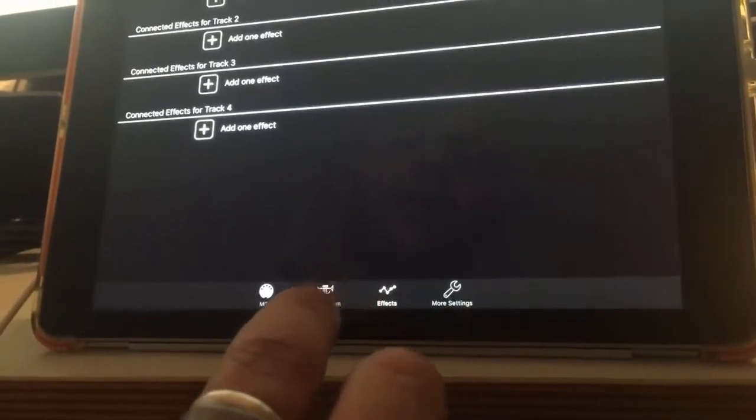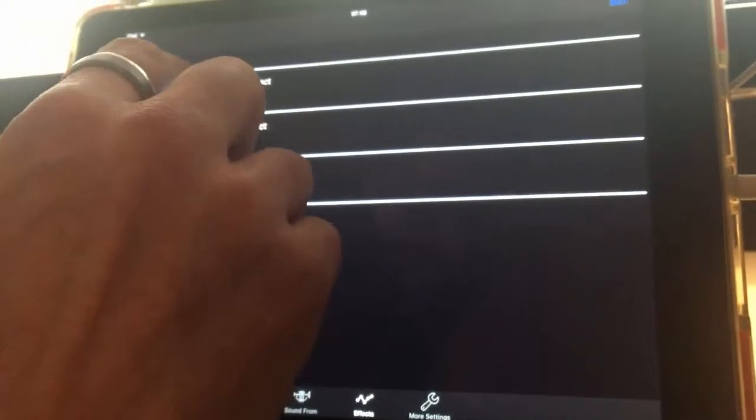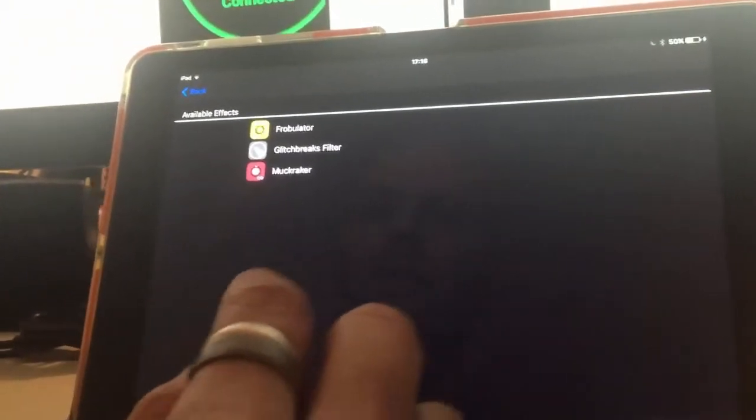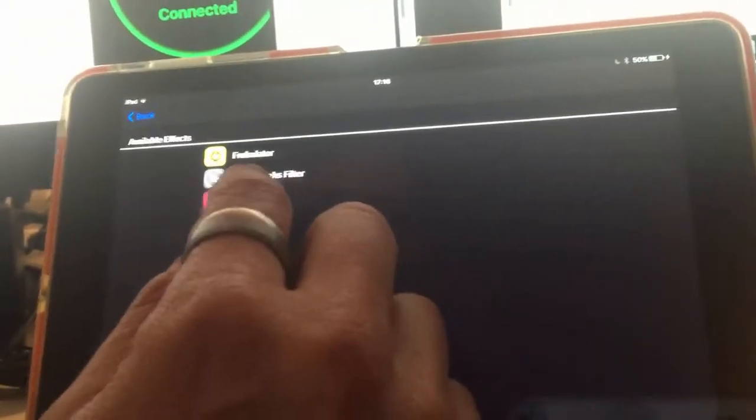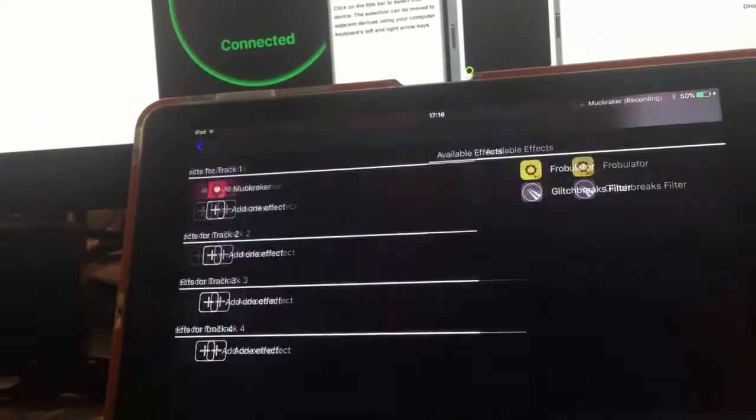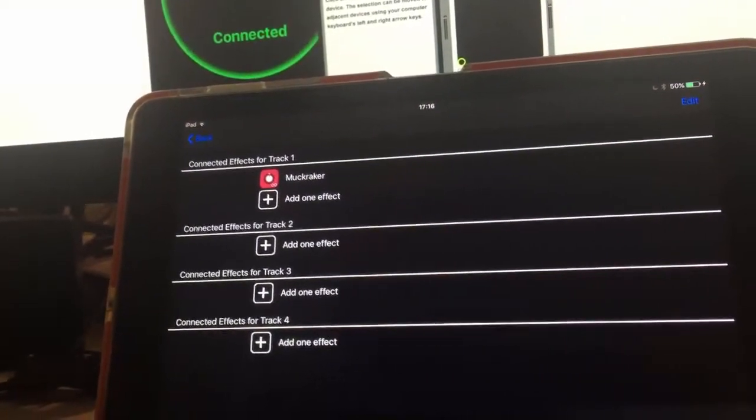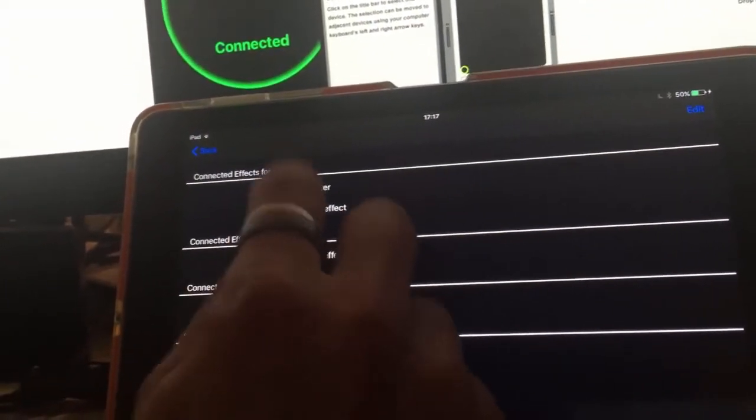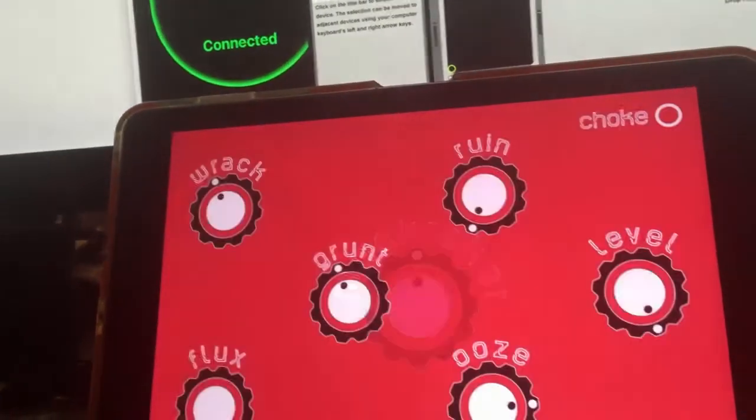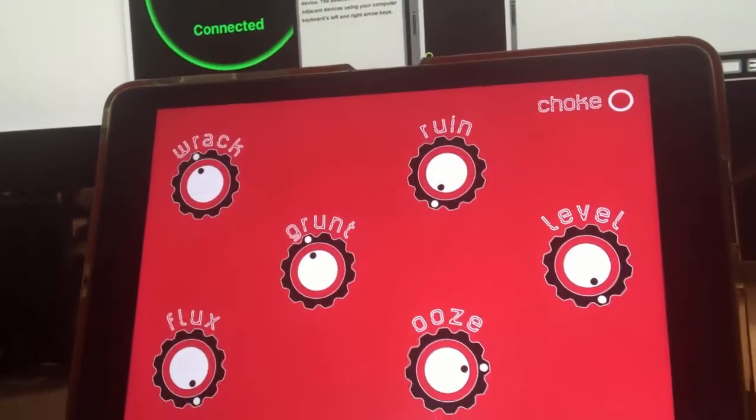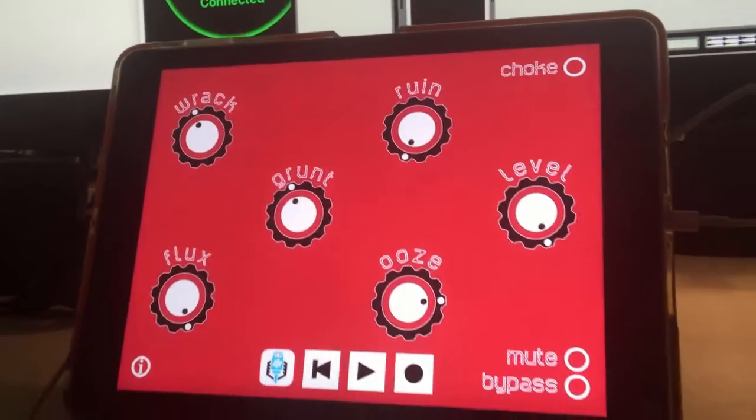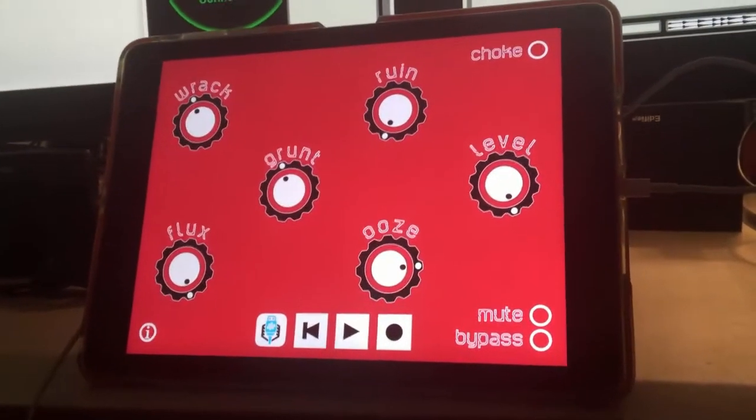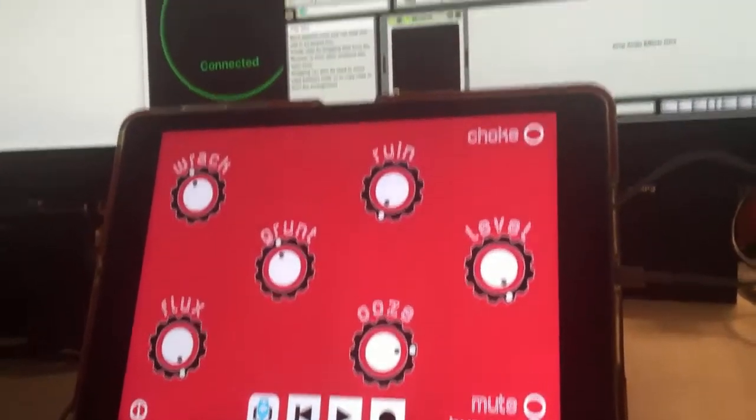The Effects tab is the third tab. And I'm going to add an effect on track one. So I'm going to add the Muckraker. And I'm going to open it up here. And now I'm going to hit play in Ableton Live one more time.